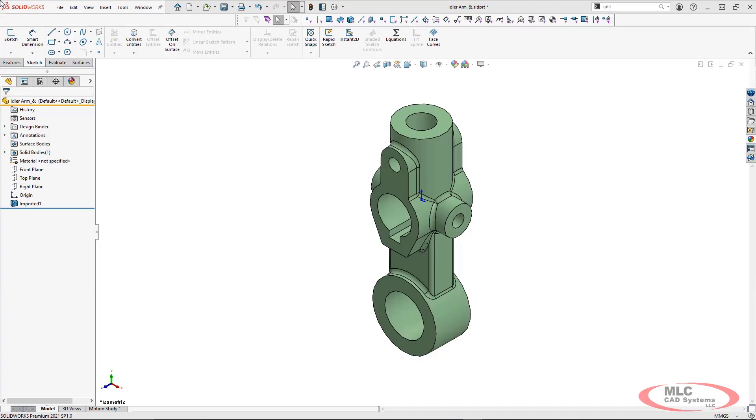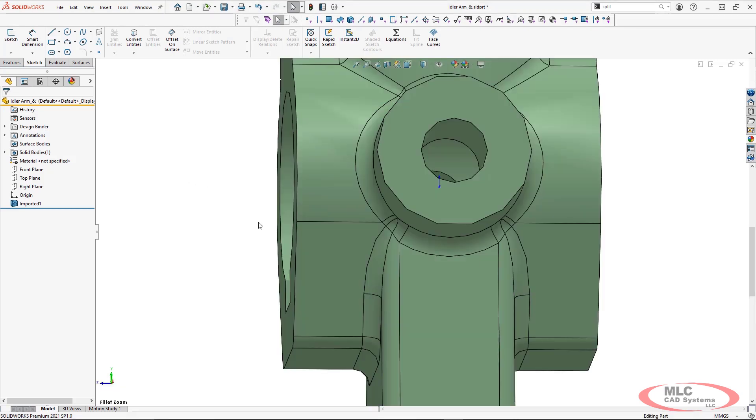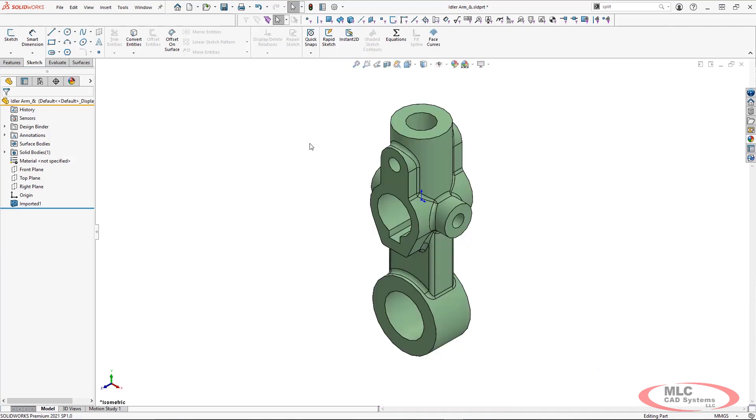As you can tell looking at the part file over on the left we are working with an imported body. I do not have the entire history tree which means I cannot go in and directly edit these particular fillets that you're seeing. What we are seeing are some extra faces. Maybe the transition is not as smooth as we want but we're going to take a look at how we can fix that.